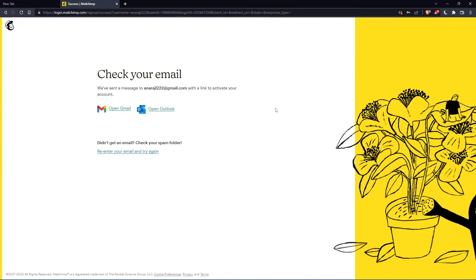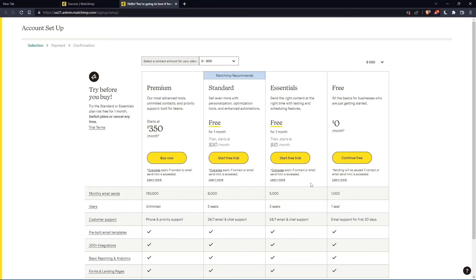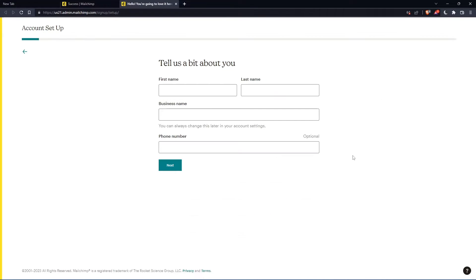So now you have to check your email and activate it by the message that they're going to send you. Once you activated your account, you'll find yourself here again. So let's just click on continue free.